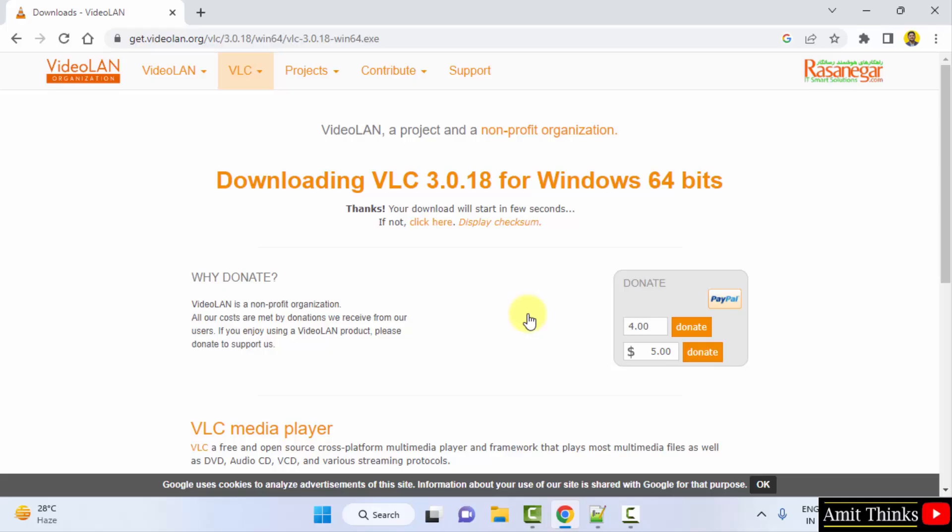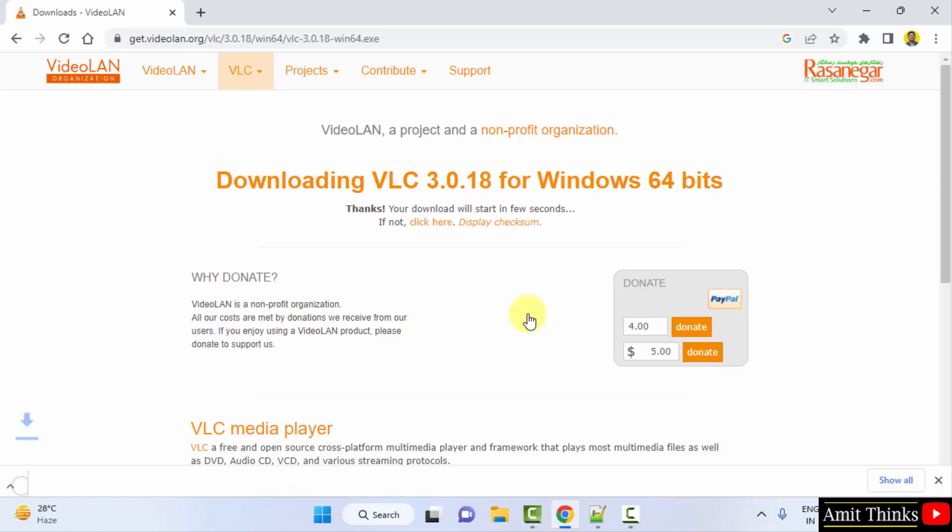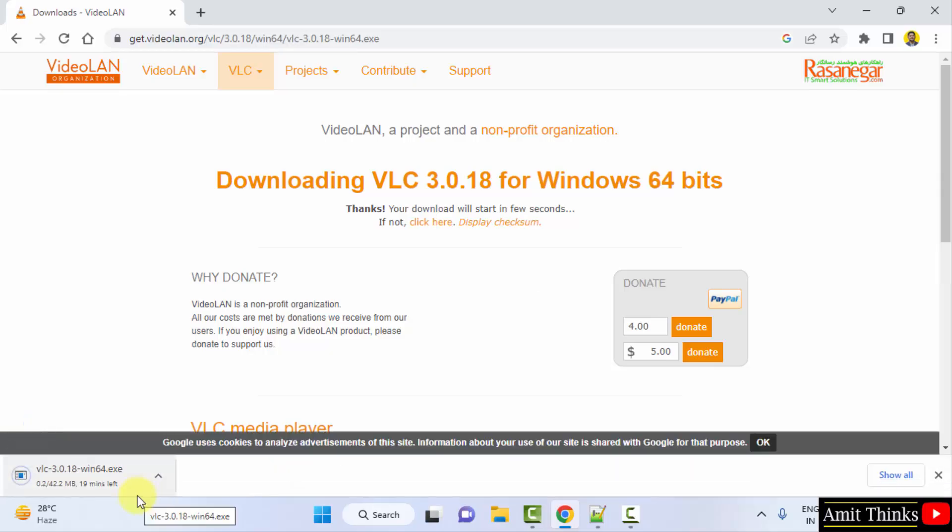Now it will download on your Windows 64-bit operating system. The download started, let's wait for a few seconds.